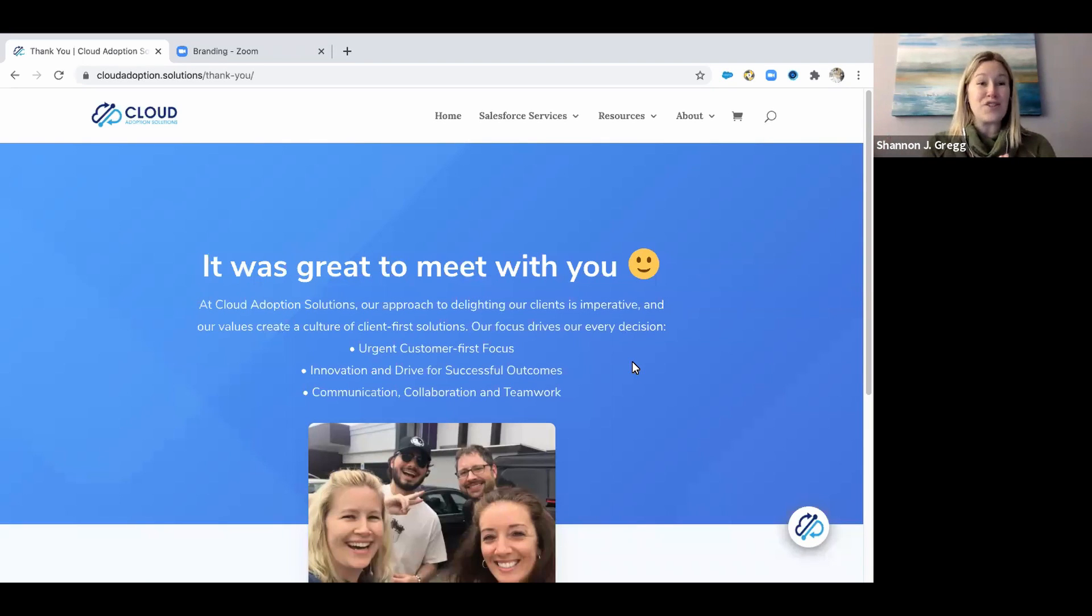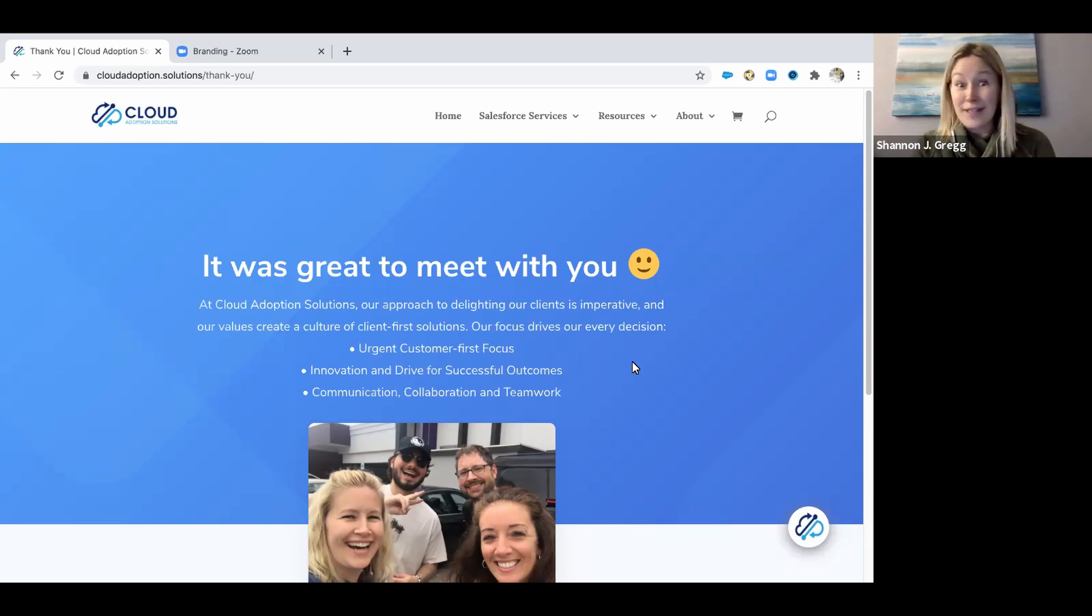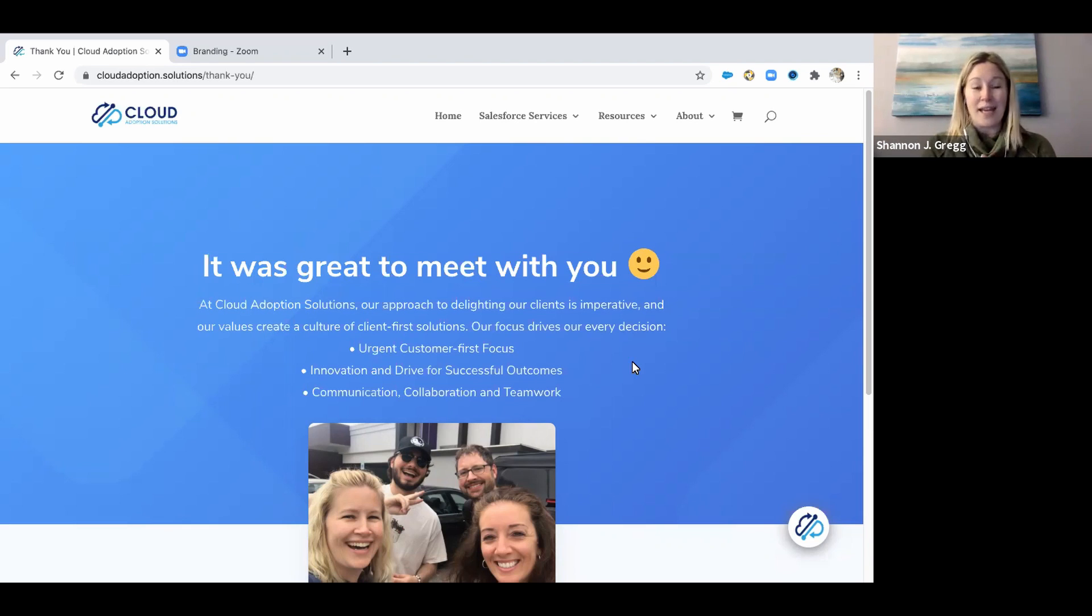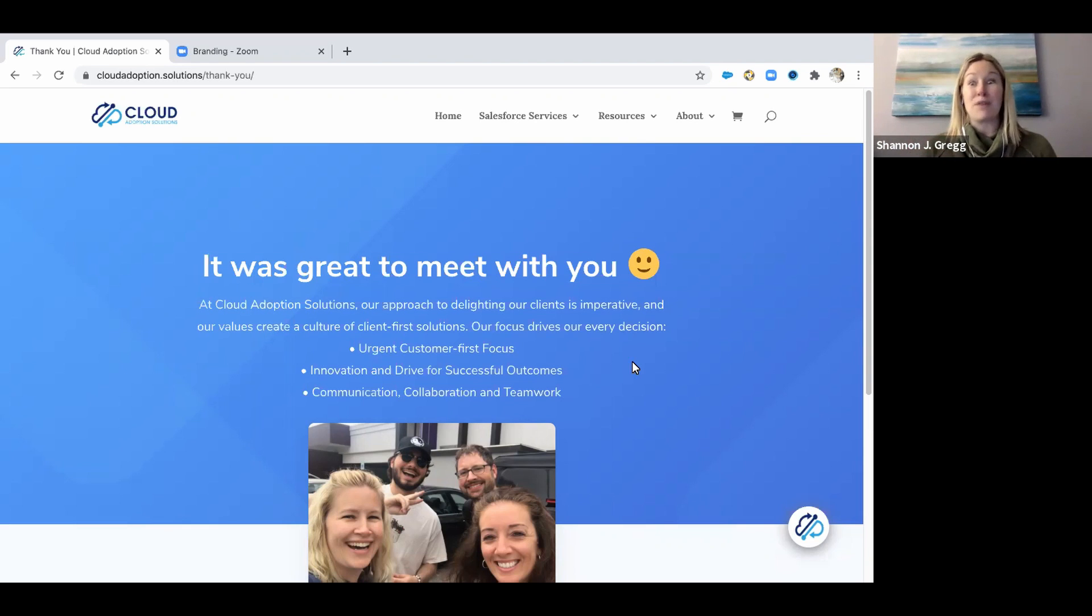Hey everybody, it's Shannon from Cloud Adoption Solutions, and I'm joining you to answer a quick question that a lot of people ask me: How did you get this landing page after I met with you on Zoom?